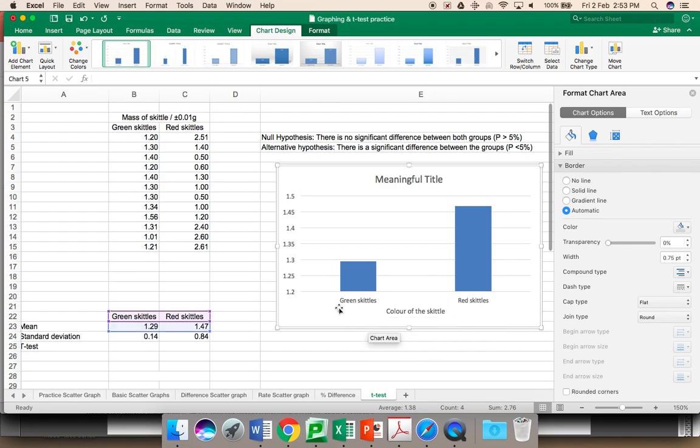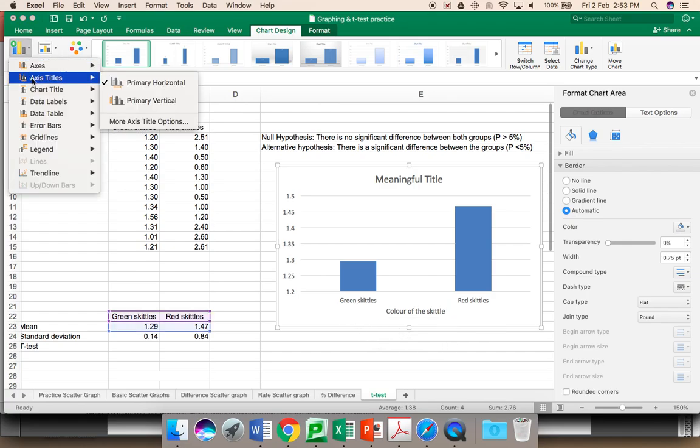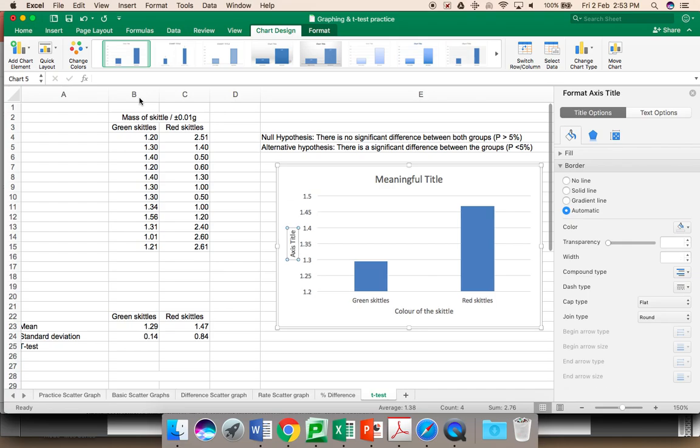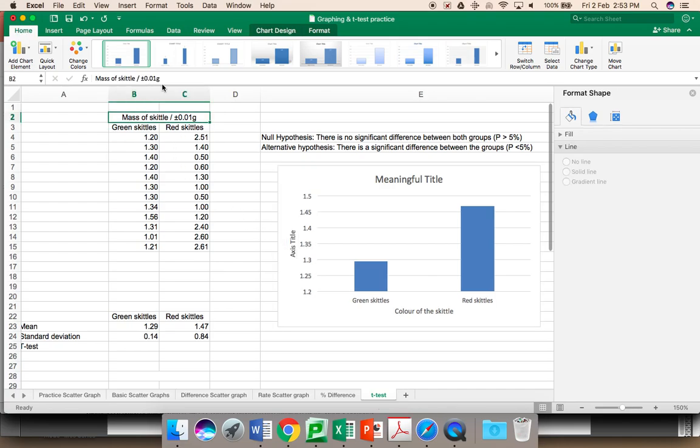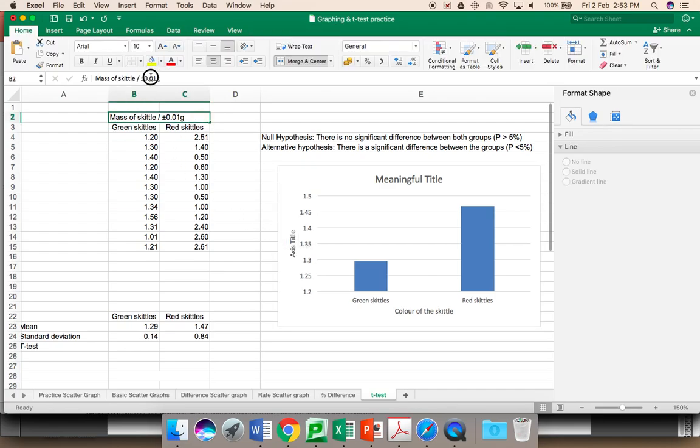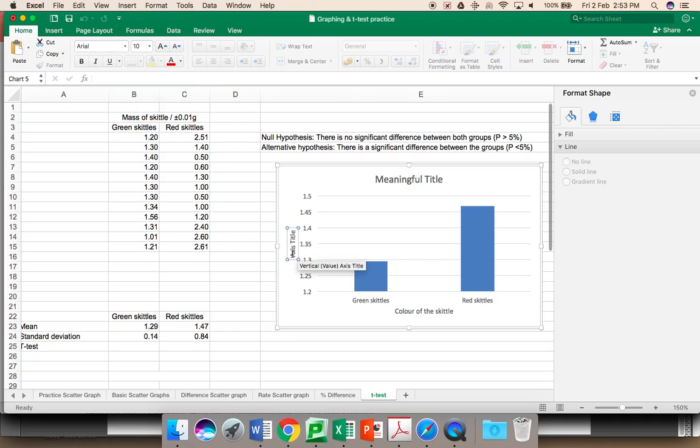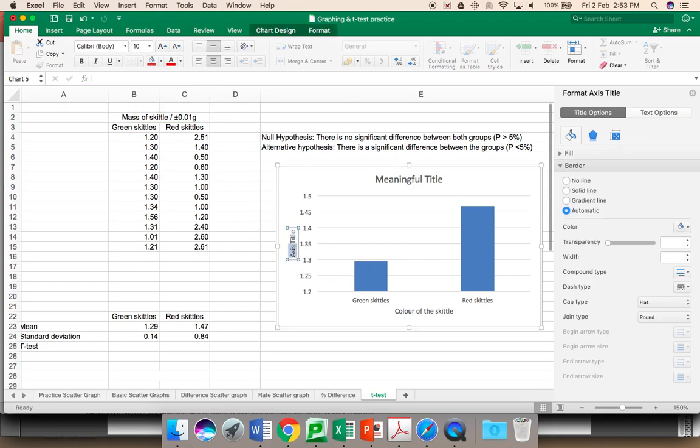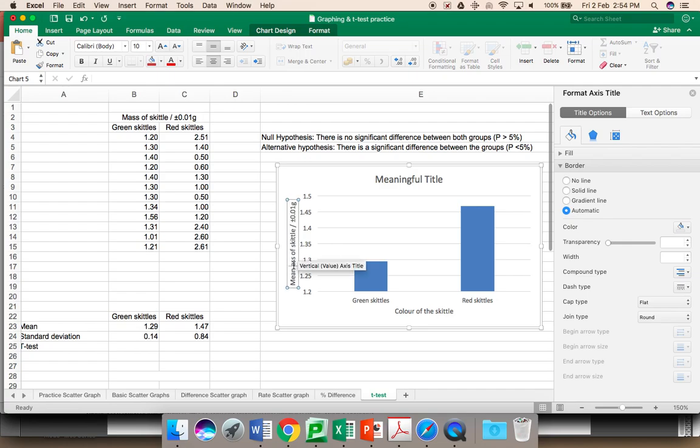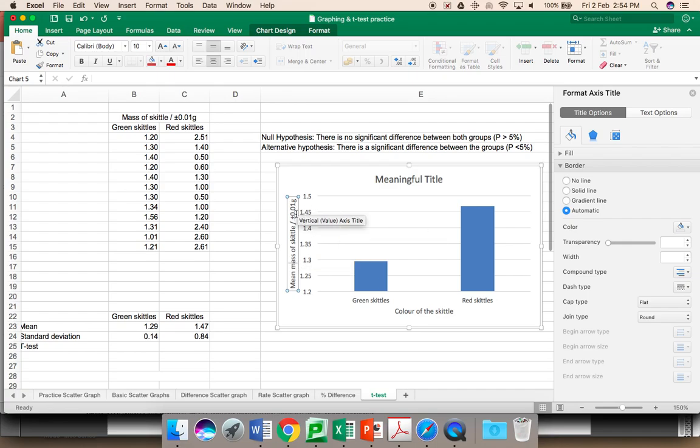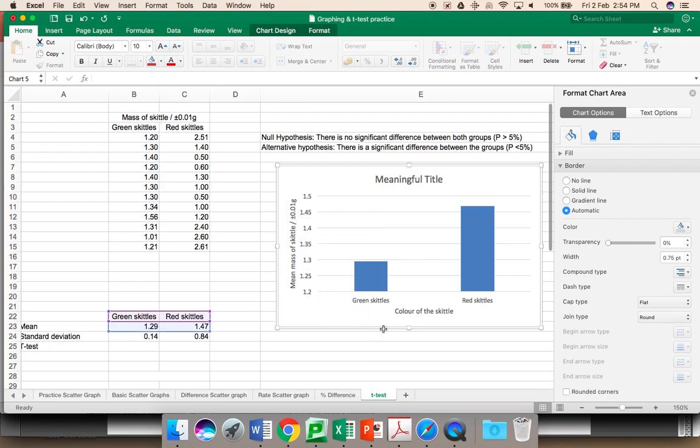You also need your y-axis or your primary vertical axis. What was measured here is your mass of the skittle. However, what the graph represents is the mean mass. Notice that I have also included the precision error of the instrument, the balance, and of course the unit.